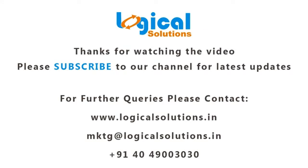Thank you for watching this video. Please subscribe to our channel for latest updates. For further queries please contact.